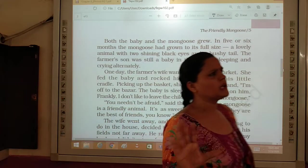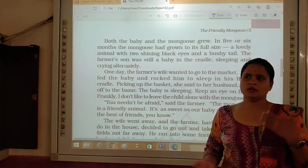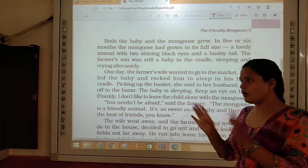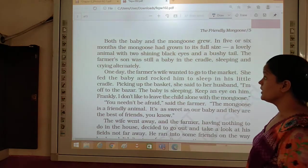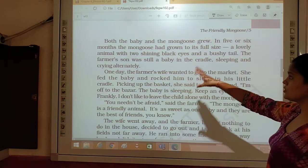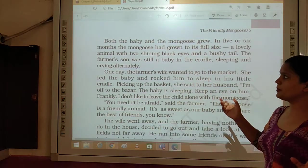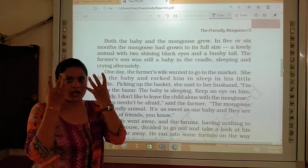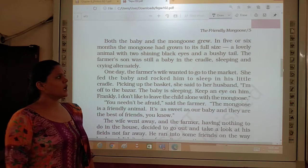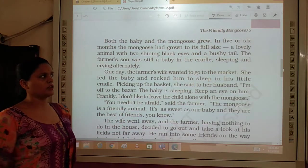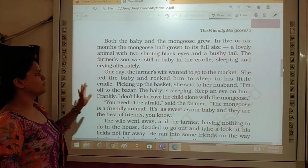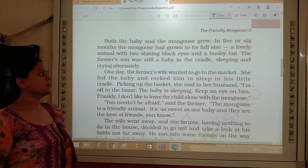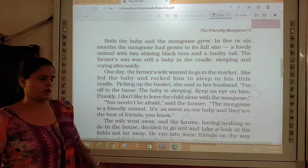All the animals have a different quality of how to grow. In 5 or 6 months the mongoose had grown to its full size. It became a lovely animal with two shining black eyes and a bushy tail. But the farmer's son was still a baby — it takes many years for a human being to become a young man.